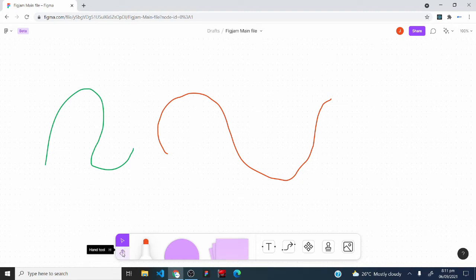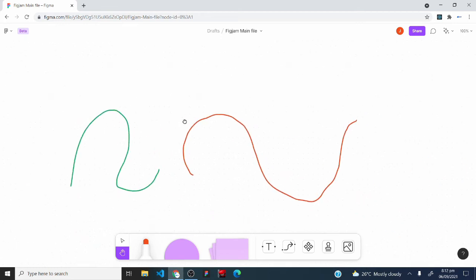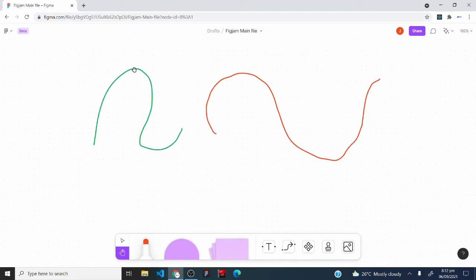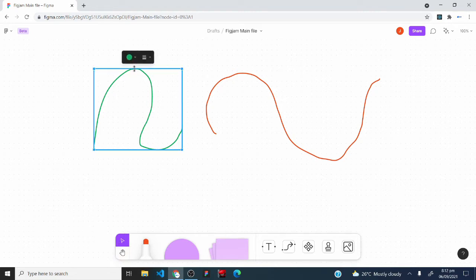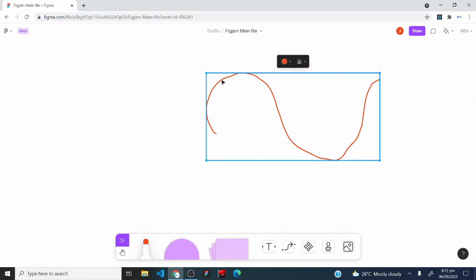The hand tool is used to move around the FigJam whiteboard — don't confuse it with the move tool. The move tool selects and moves objects; the hand tool only navigates the whiteboard. Click the hand tool, then click, hold, and drag to pan around. It won't select items. To delete an item, select it with the move tool and press the Delete key.